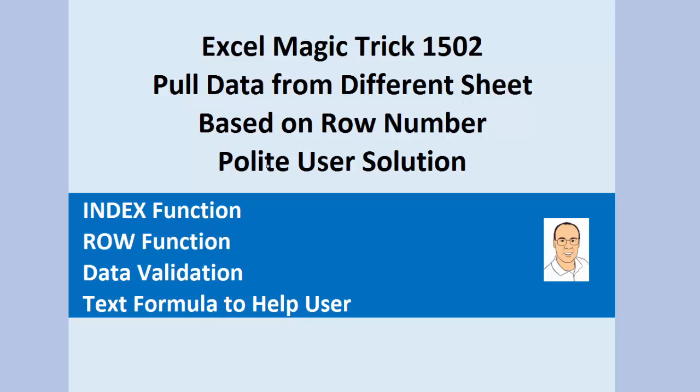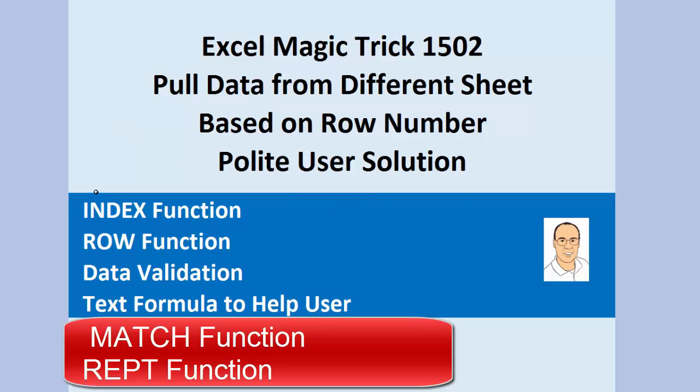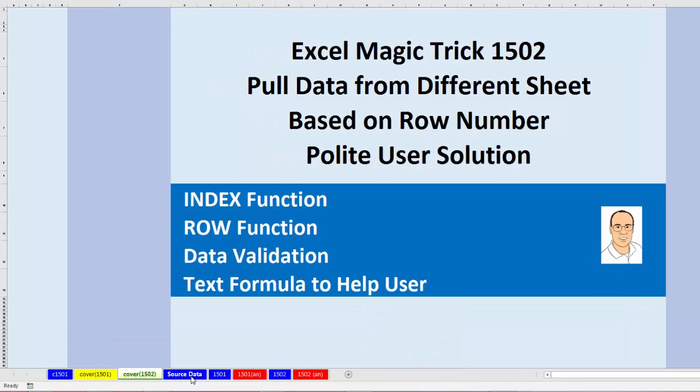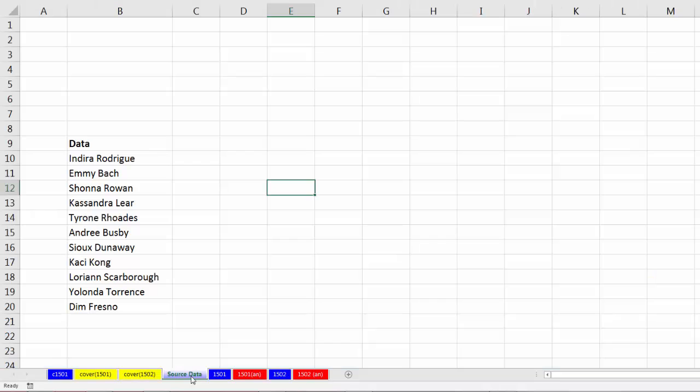But in this video, we want to see how to build a polite user solution. We're going to see these functions and features. What do I mean by polite user solution? On the source data sheet, our data is going to be in the B column here. I want to indicate over on the sheet where we're going to pull data.